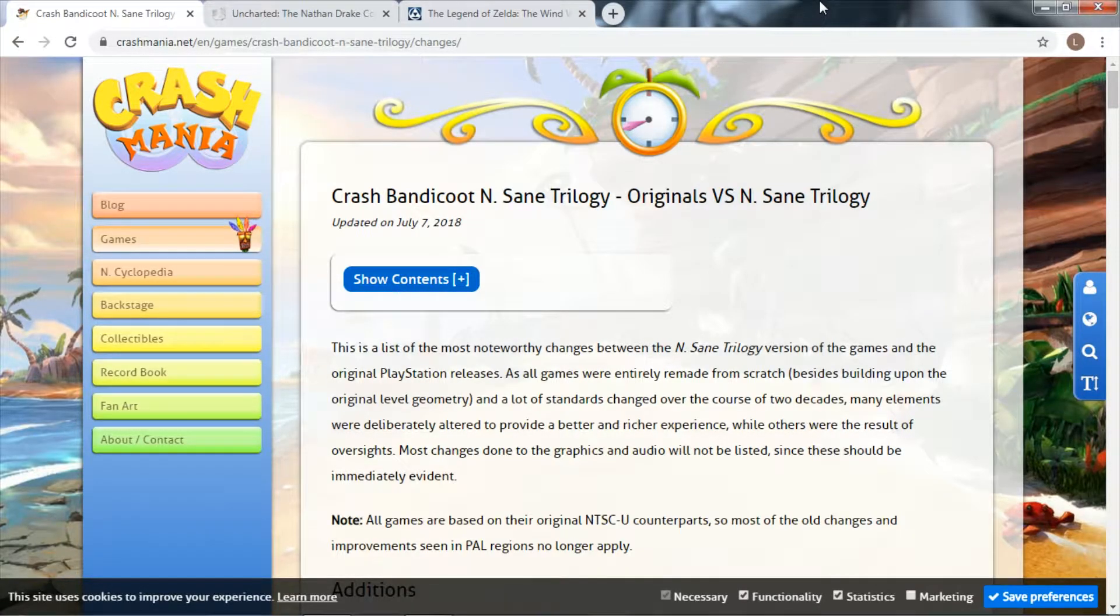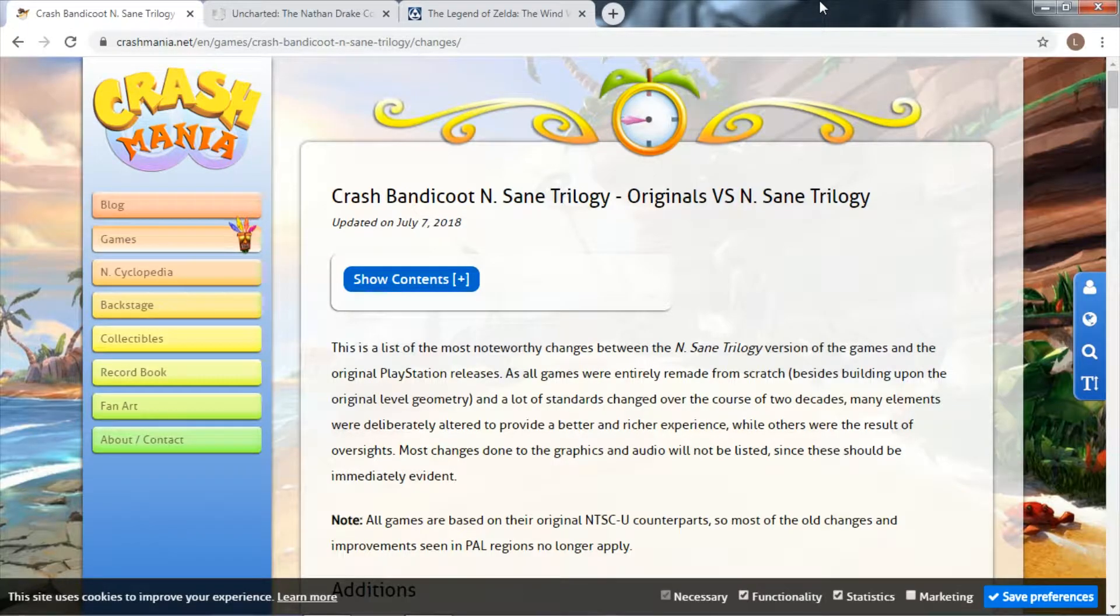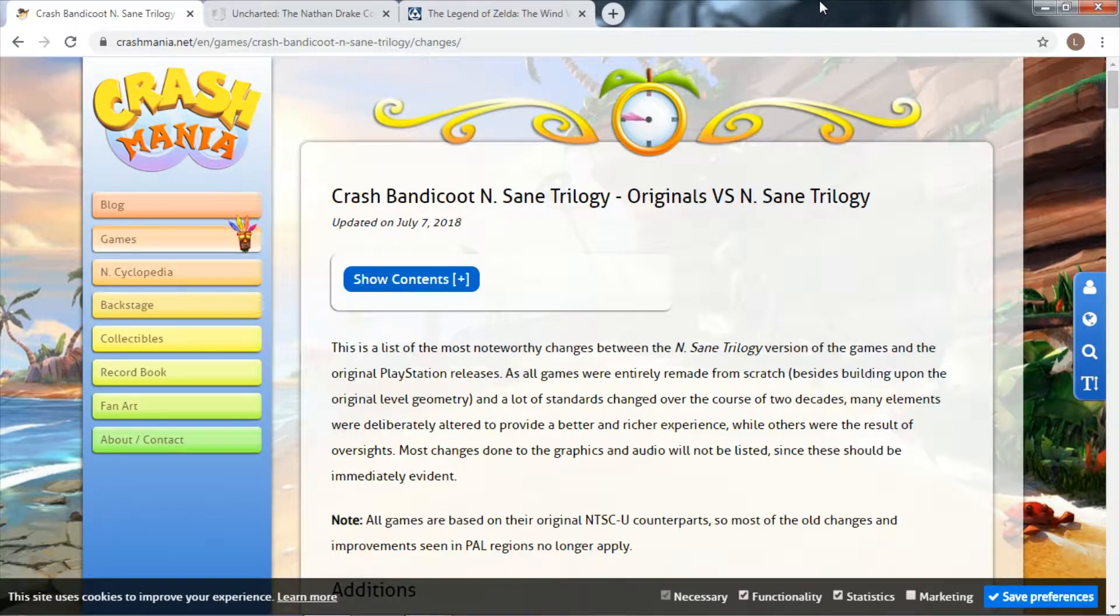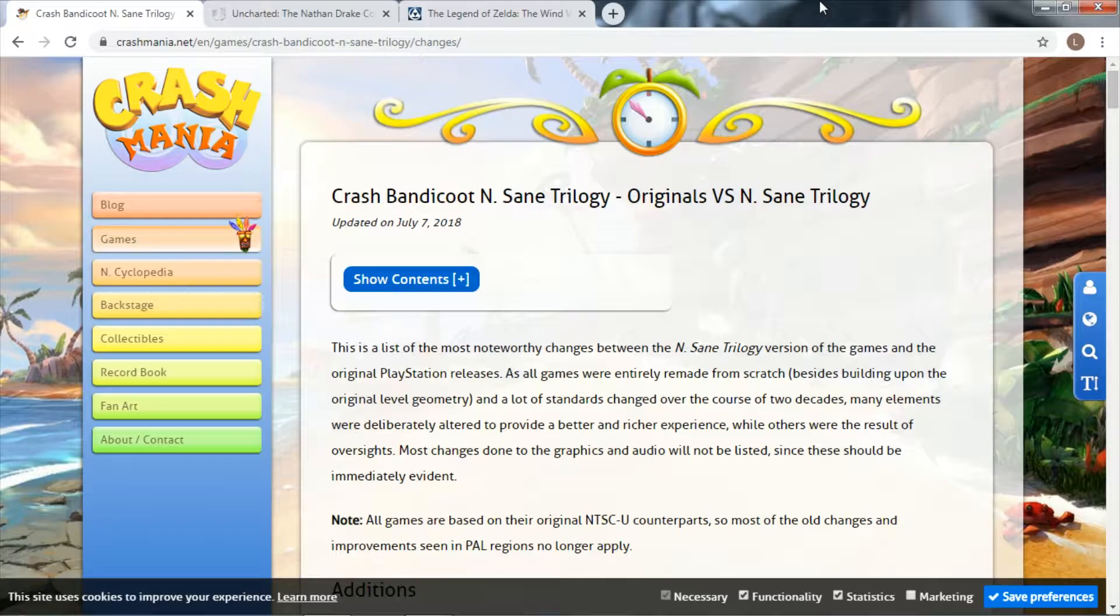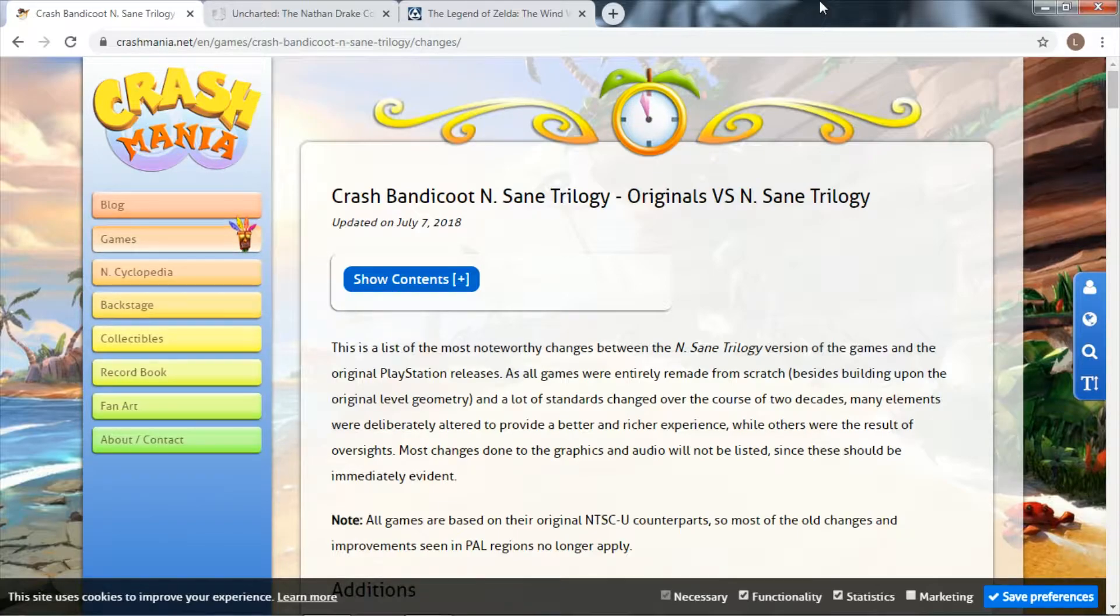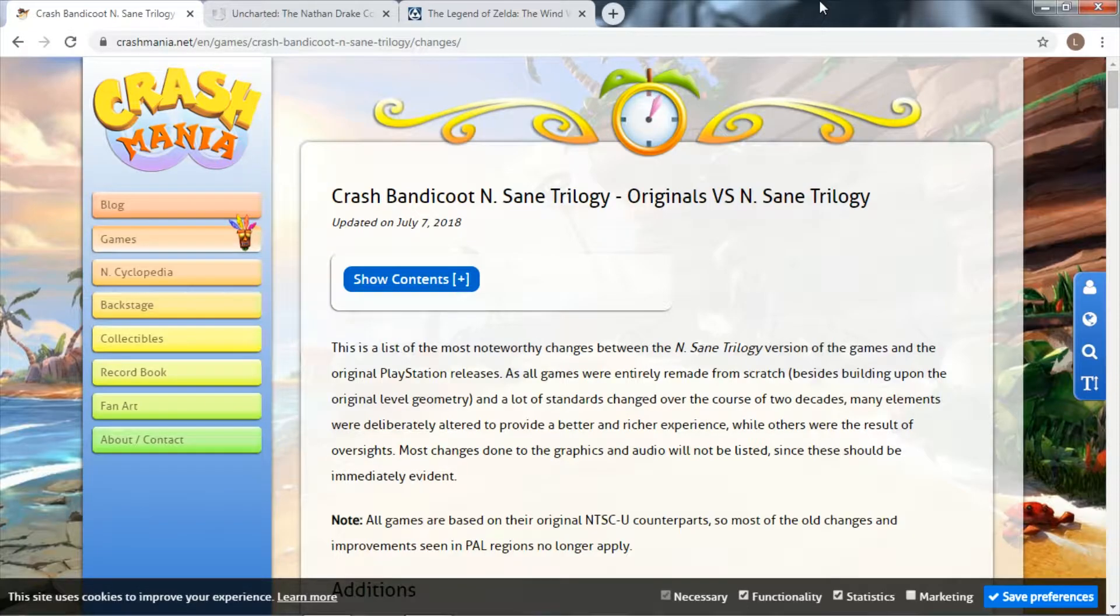With all the recent stuff going on, the couple of videos I've done on Warcraft 3 Reforged and Commandos 2 HD, both of those games being pretty poor, I did do a video on Stranger's Wrath HD when it came to Switch and talked about what I expect from a remaster.